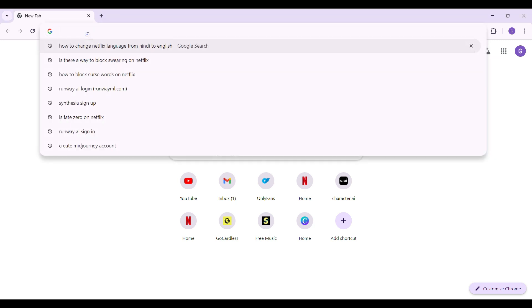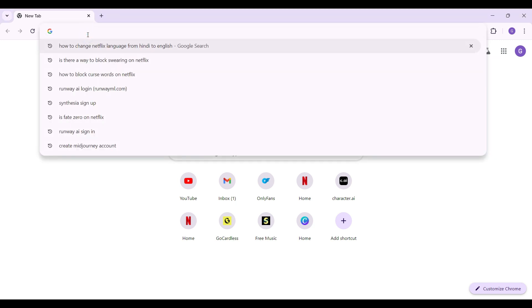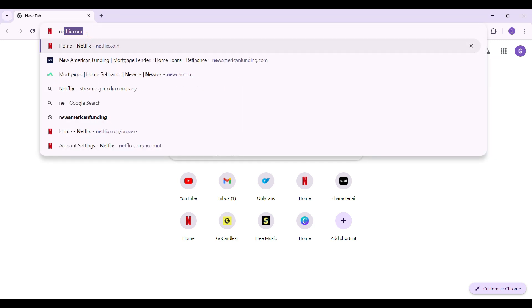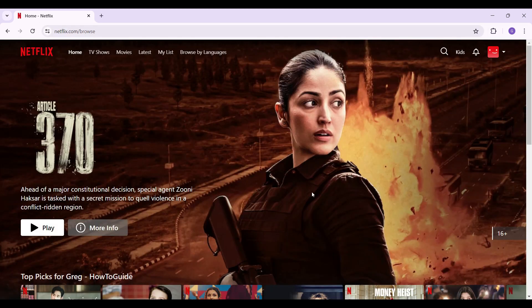On any browser of your choice, simply type Netflix.com and hit enter. Right here as you can see, I have logged in to my account.